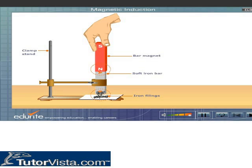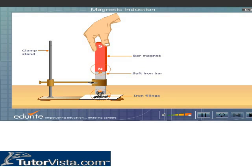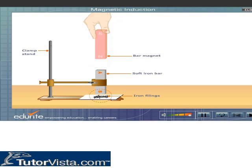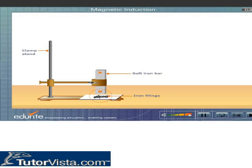Now remove the bar magnet. What do you observe? On removing the magnet, the iron filings drop off, indicating that the soft iron was magnetized only temporarily under the influence of the magnet.